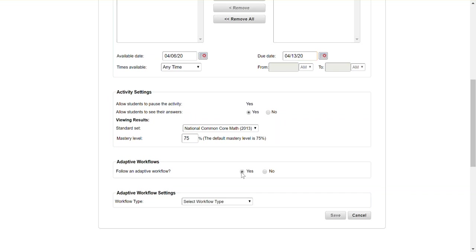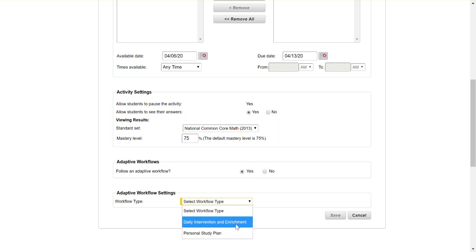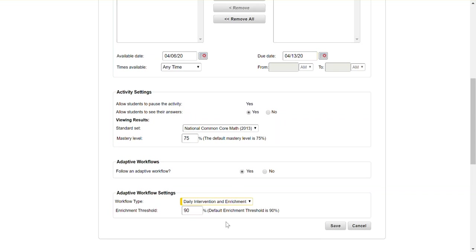So I want to turn on the adaptive workflow and my suggestion is to turn on the daily intervention and enrichment. This sounds a little confusing because it's not actually going to provide enrichment. What this means is if the student scores 90 percent or higher it's going to provide them another activity that is enrichment.